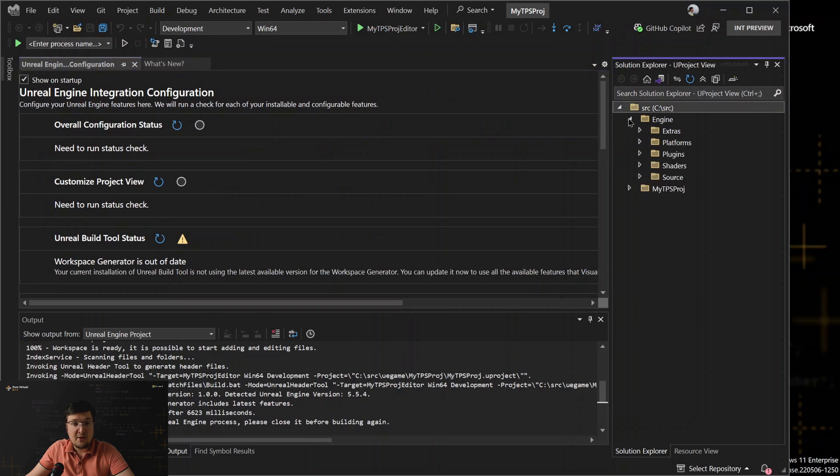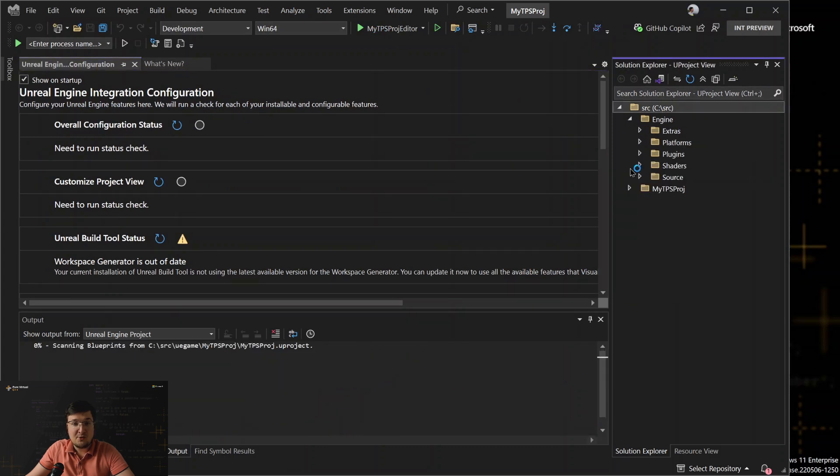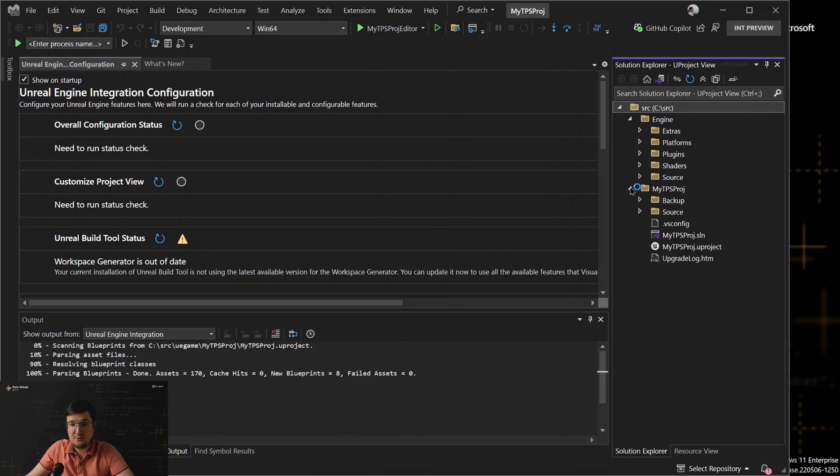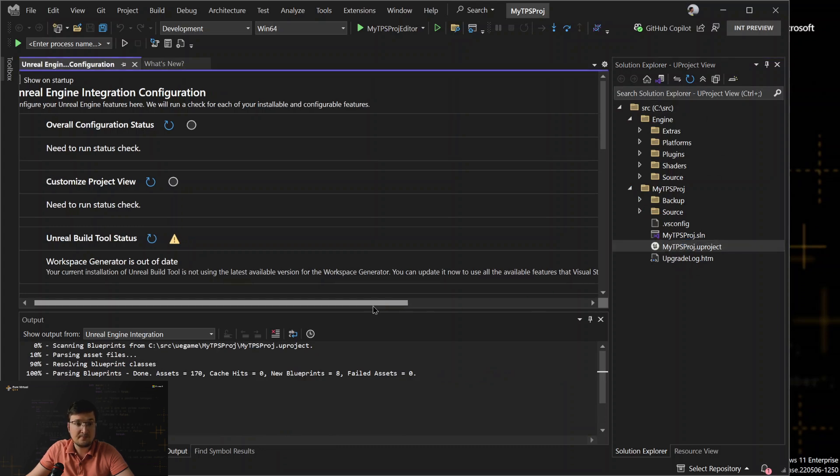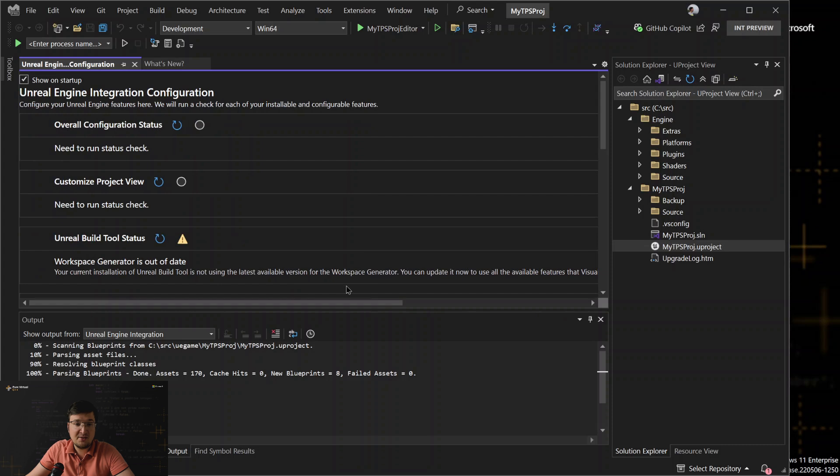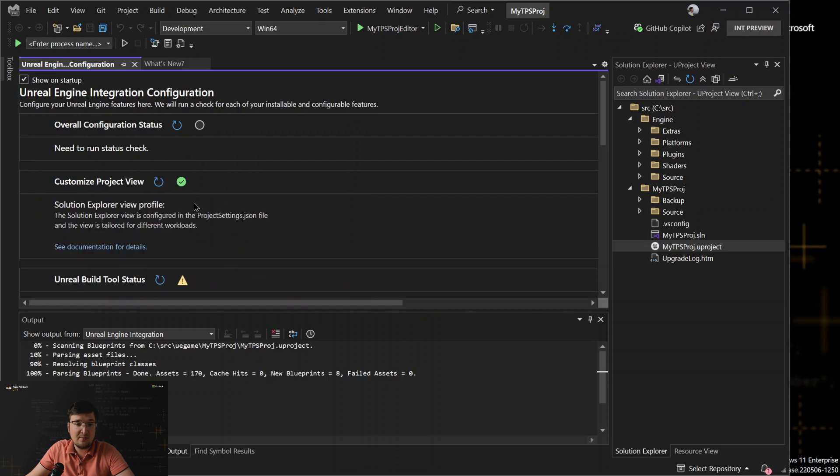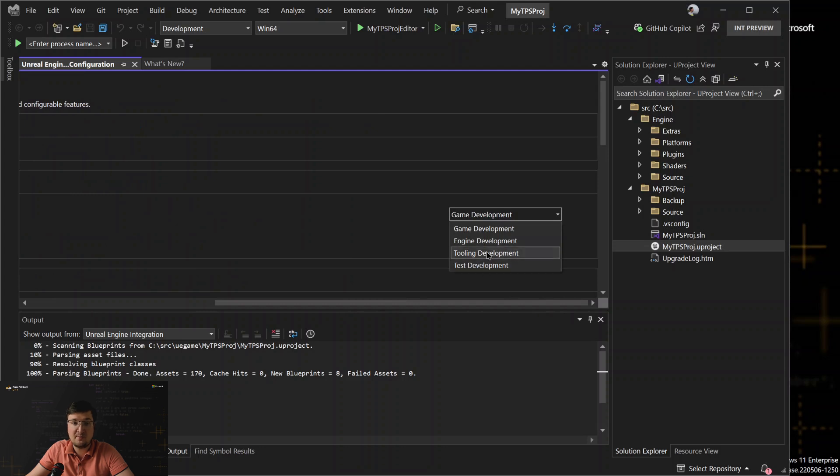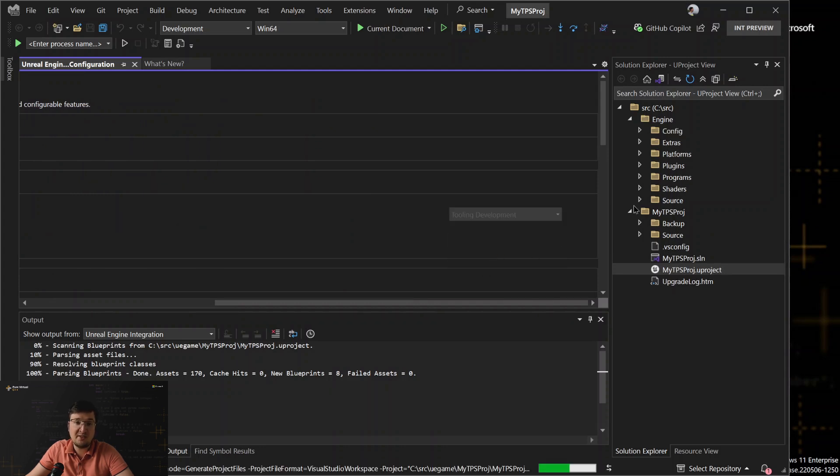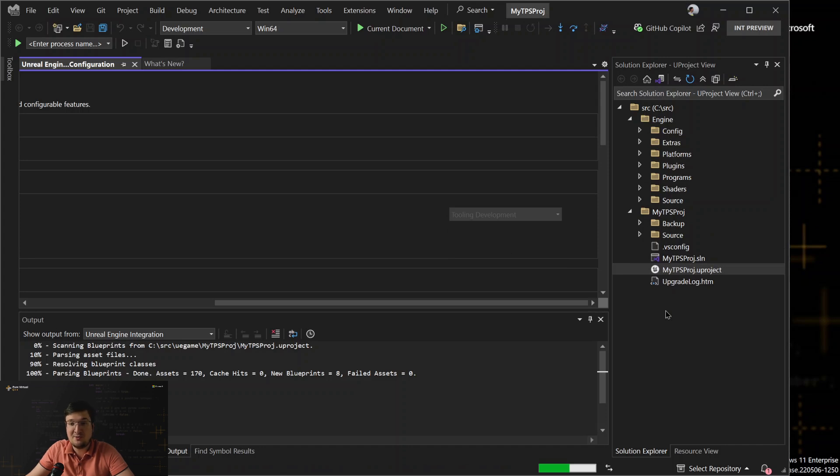On the right, in Solution Explorer, there are folders and files from Engine source code and from our project. So, we can work with both Engine and a game. This view on the right is customizable. We can select from a few presets that define what exactly folders and paths will be displayed in Solution Explorer and indexed by IntelliSense. And if these presets are not enough for you, you can tailor them using a configuration file if you need.